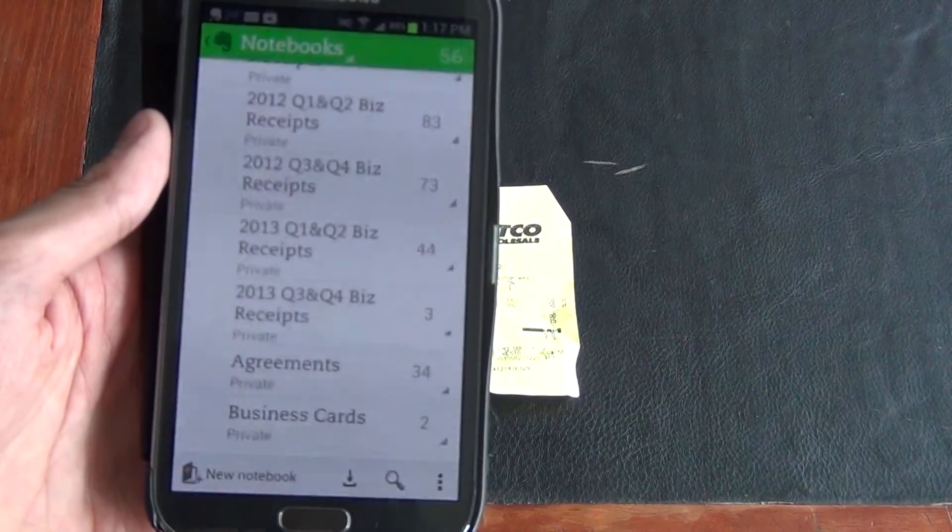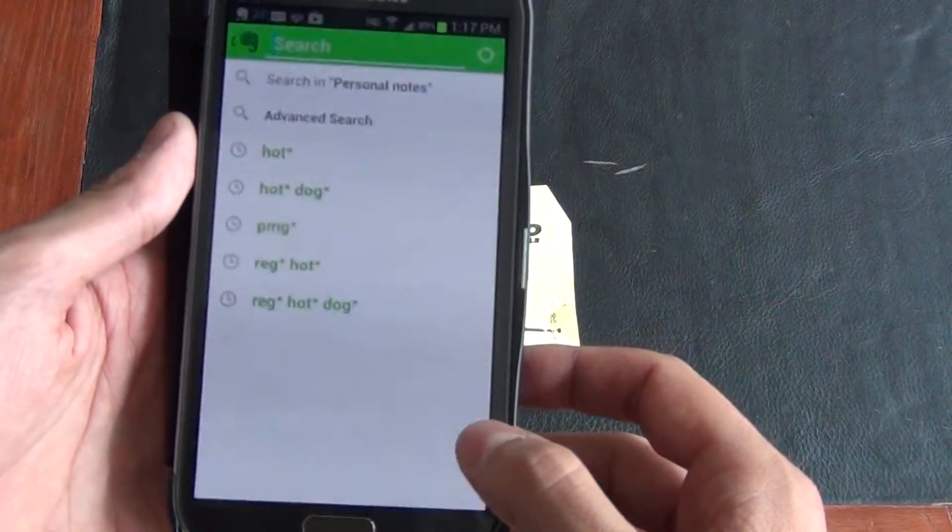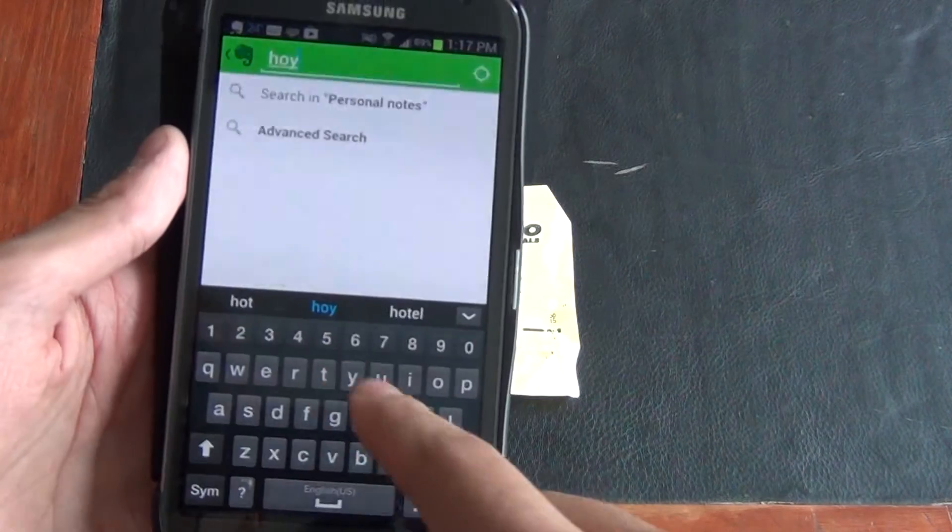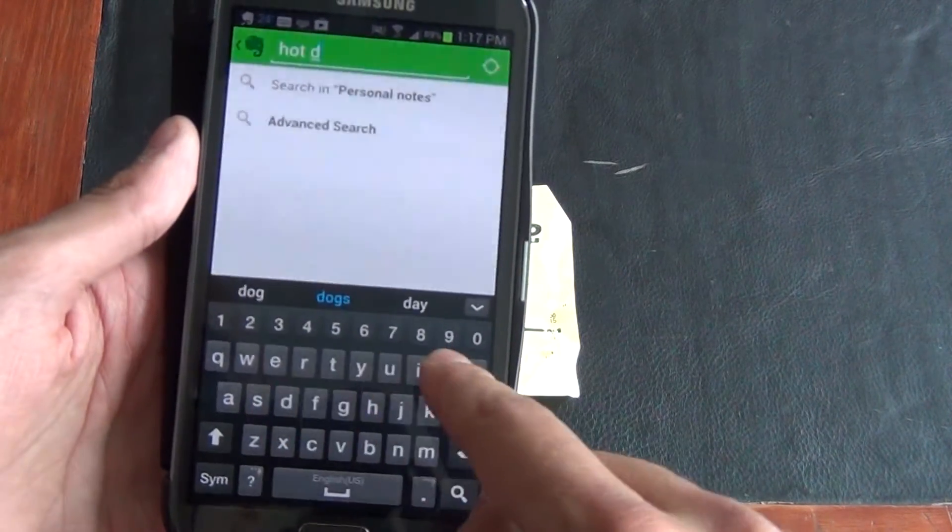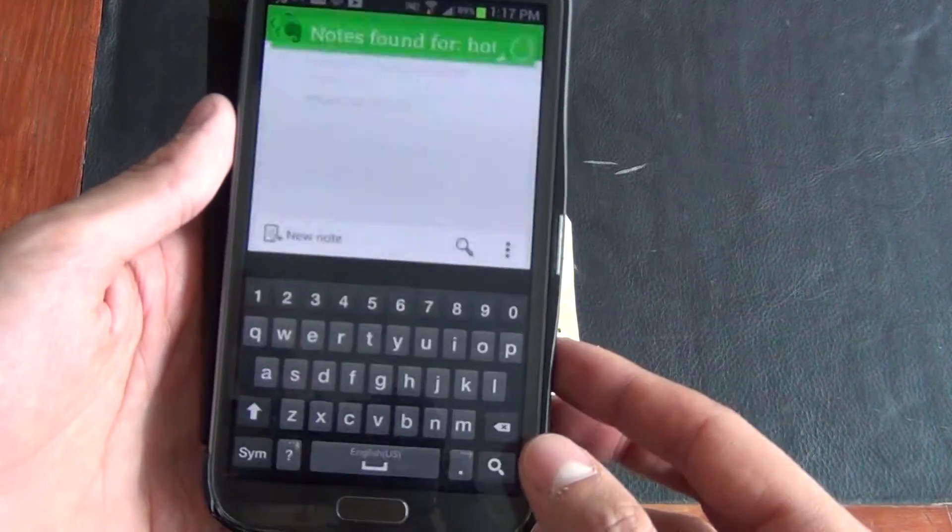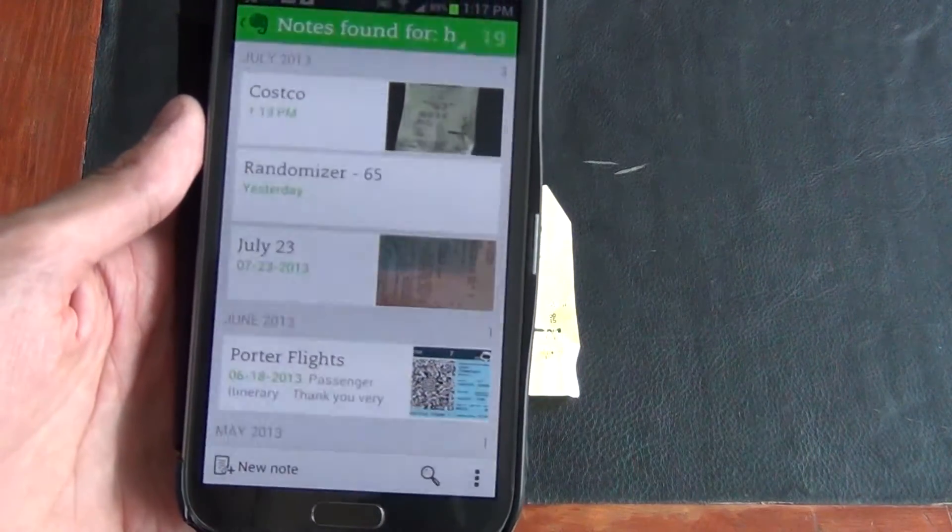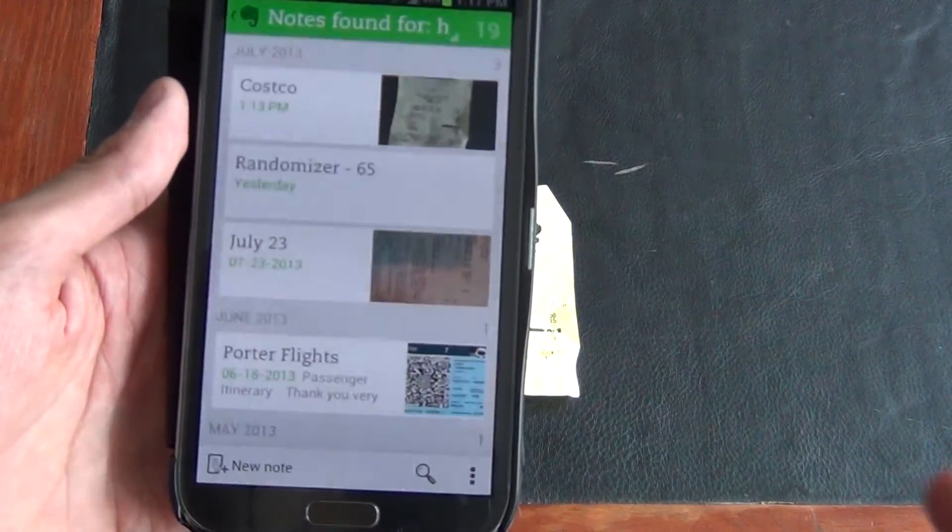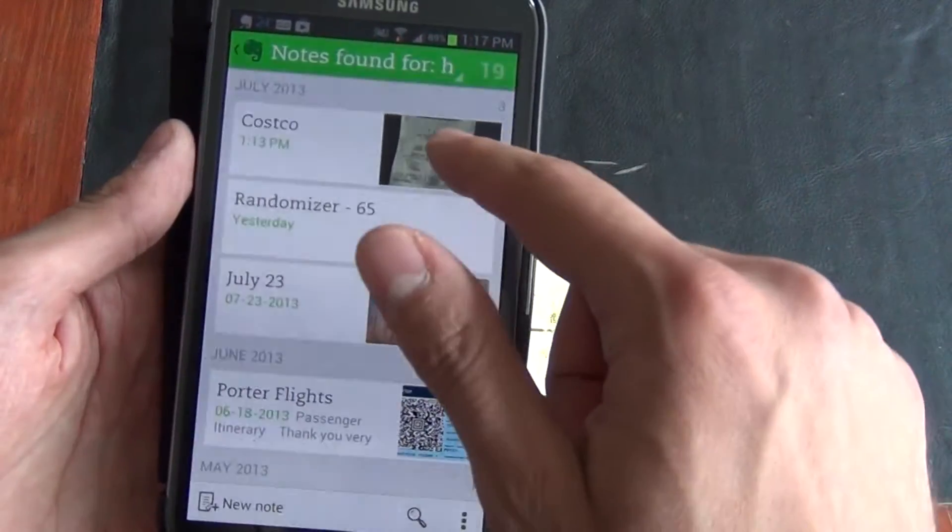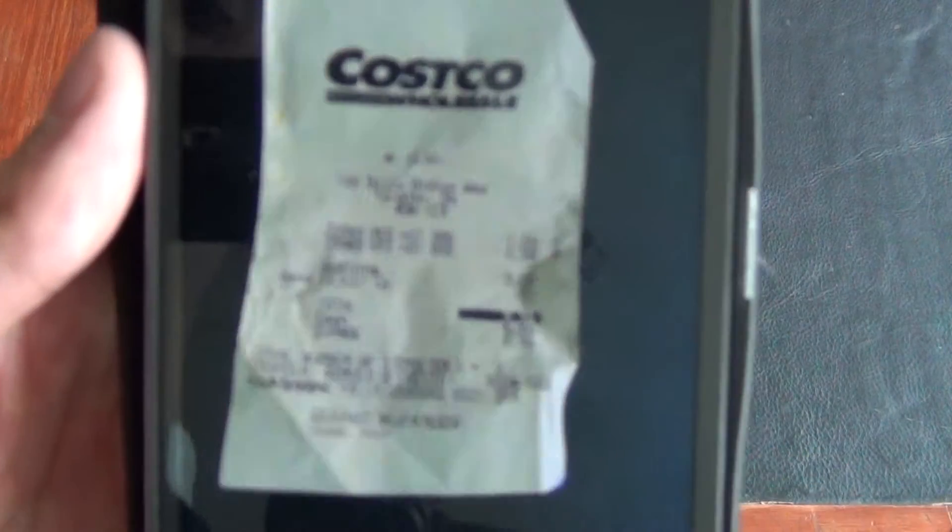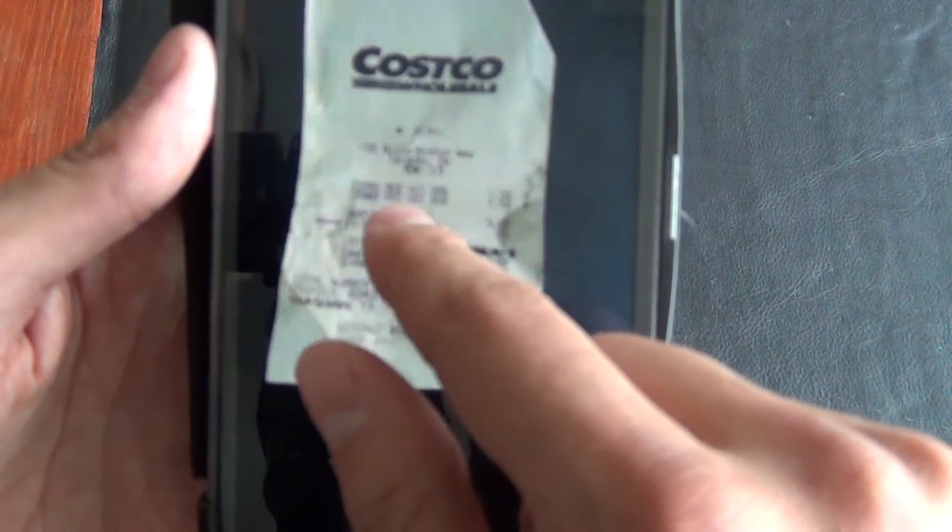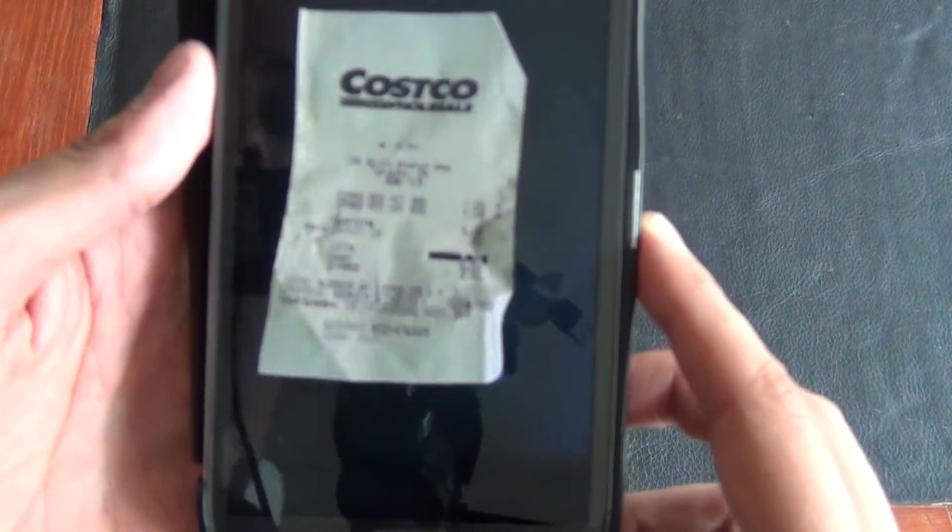So that receipt that I just scanned in, I can find it anytime I want. I just have to go to the search button here at the bottom and I bought hot dog. So I can type in hot dog. Click the search button and I'll go through all my notes to try to find anytime I've mentioned hot dog. Now I didn't use it in quotes, so it's pulling up other things, but you can see the first receipt here is that receipt that I scanned in because it says reg hot dog here on the receipt.